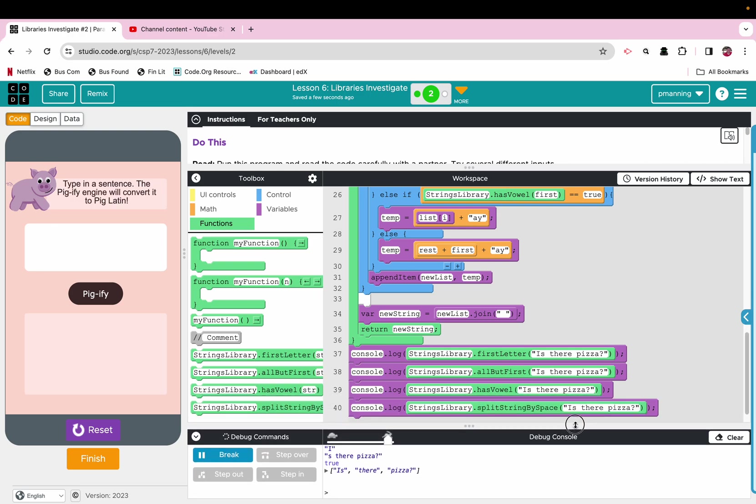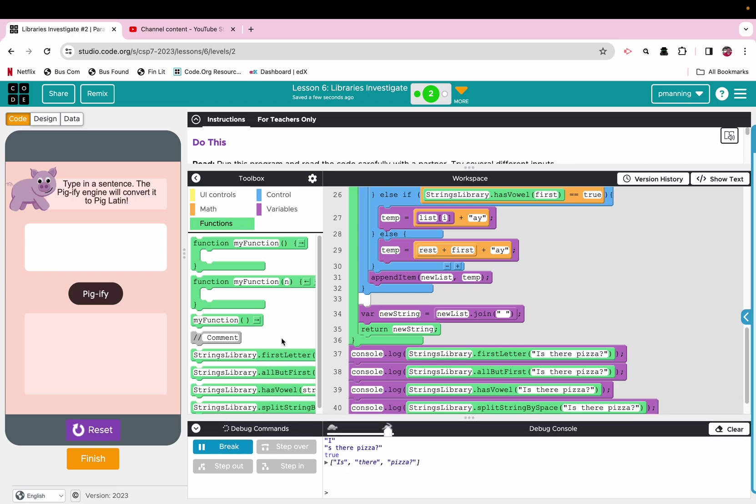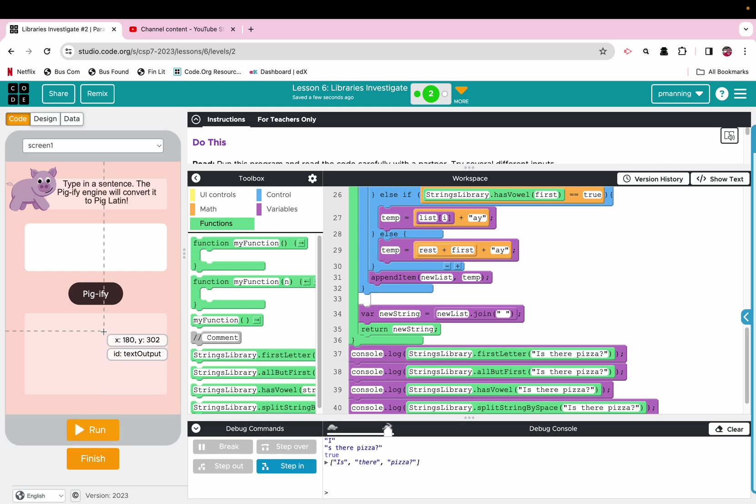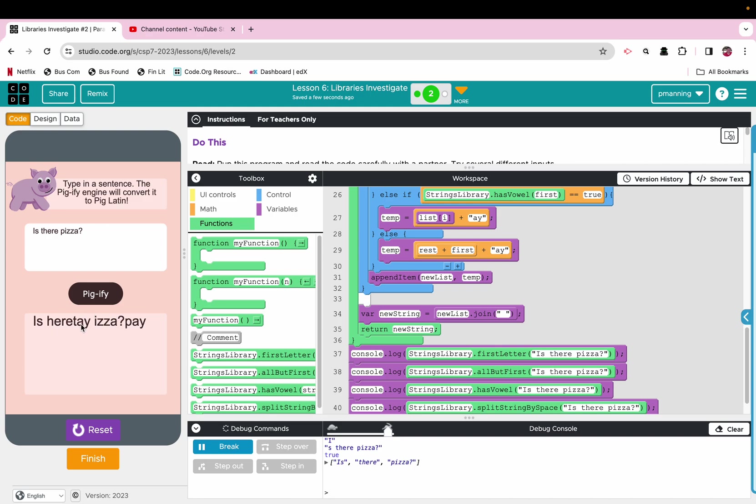Now, let's look and see what happens when we put it all together. I'm going to reset. I'm going to enter that exact same phrase in here and say, is there pizza. I don't need to put quotes here because it's going to be pulled as text. Pigify is here to eat a pay. All right, so we can see all of these being used together to form that pig Latin phrase. All right, it's kind of cool.